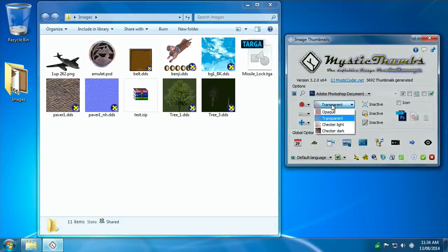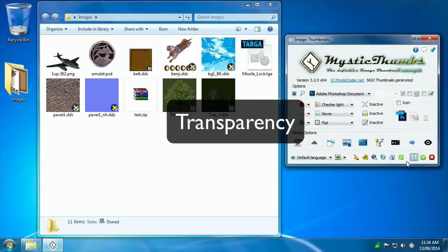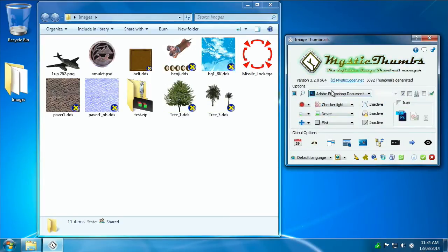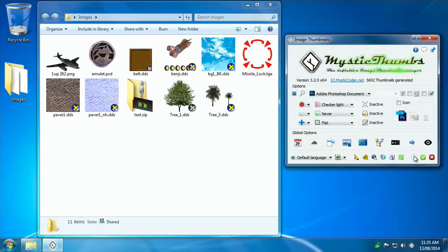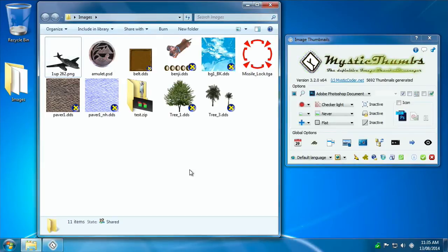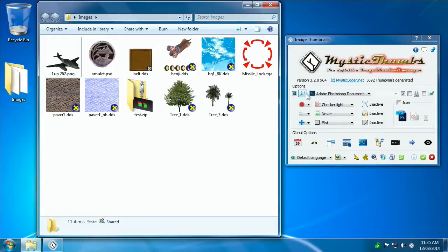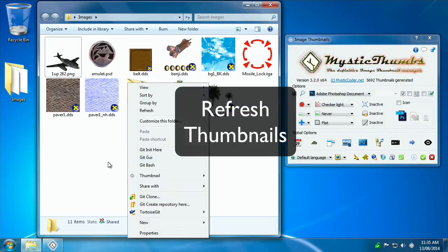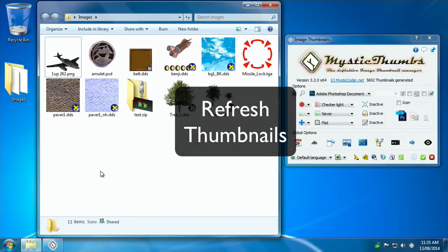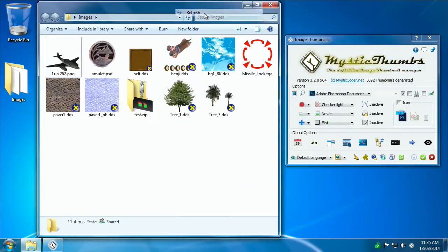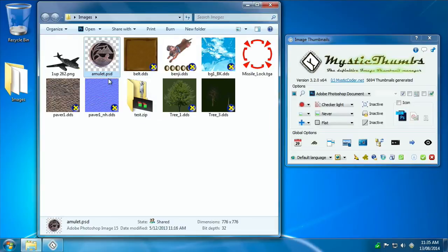Let's just change the transparency, for example, the checkerboard light. Now this is a default. We're changing default options in the control panel. When you apply a change, it doesn't necessarily apply to any of the folders you have open in Explorer, and that's because it just doesn't know what's open and what it needs to refresh. So if you want to refresh after you've changed the global option in the control panel, you can right click within the window, choose thumbnail, and say refresh. And that will refresh everything in there. Now you see that the Photoshop document has become checkerboarded as we requested.